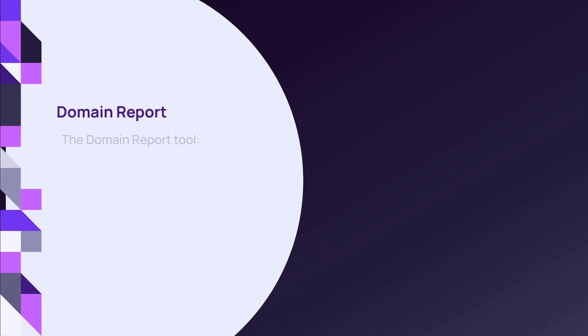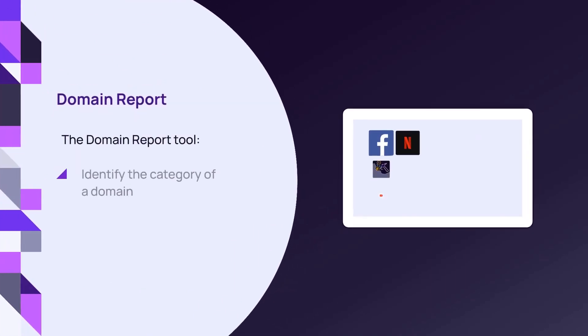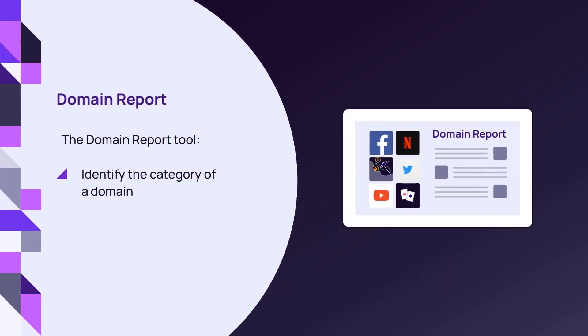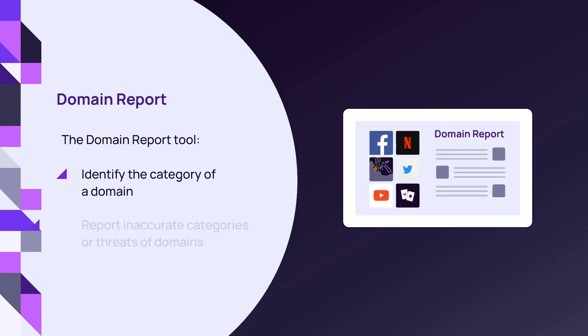The domain report tool identifies the DNS filtering classification and associated threat categories for specific domains. This tool also allows reporting of inaccurate classifications of the domain's categories or threats.